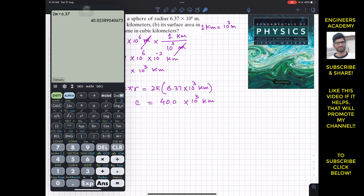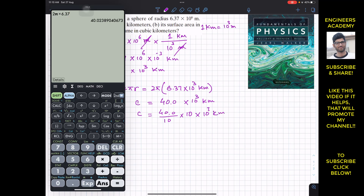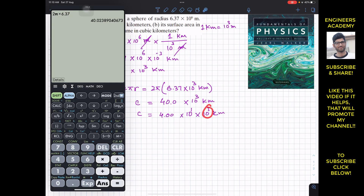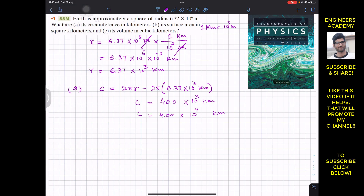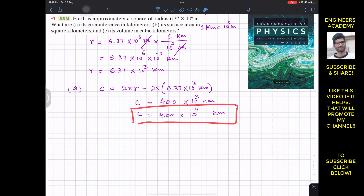To express this in proper scientific notation, we write 40.0 as (40.0 / 10) × 10 = 4.00 × 10¹. Then 10¹ × 10³ = 10⁴. So the circumference is 4.00 × 10⁴ kilometers, expressed to three significant figures.